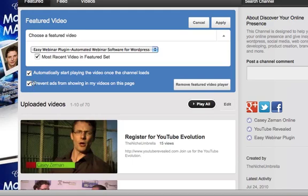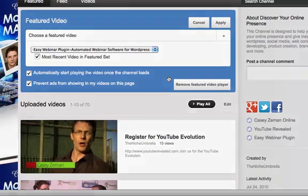I also recommend that you check the automatically start playing the video once the channel loads because otherwise your overlay won't play right away. And the overlay is awesome because it's a visual clickable link.